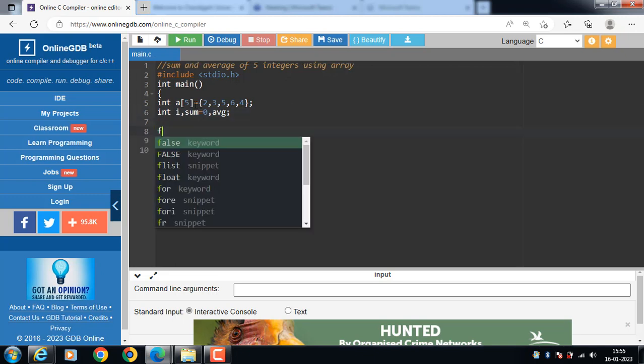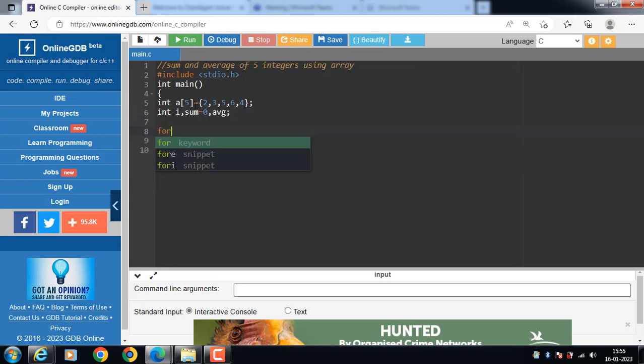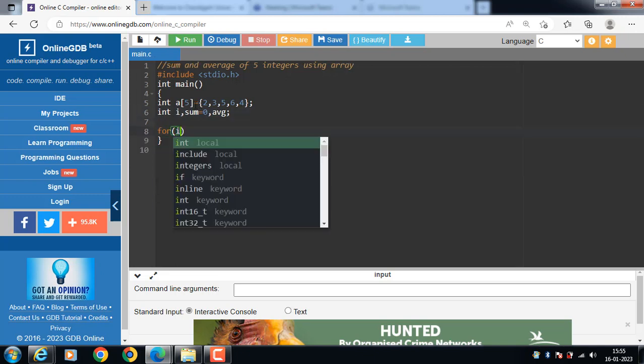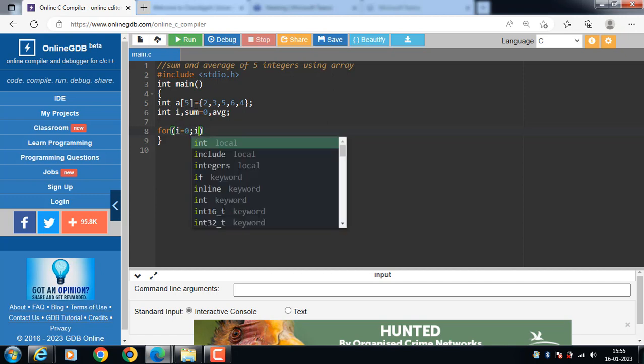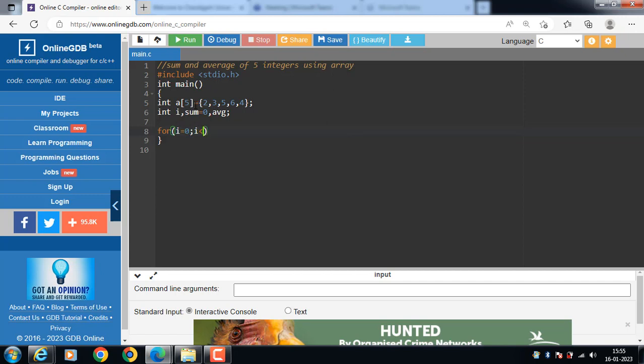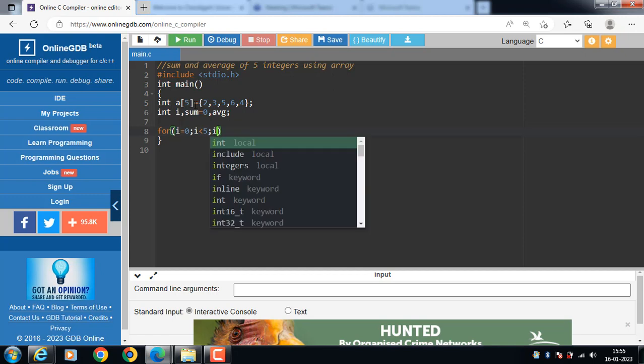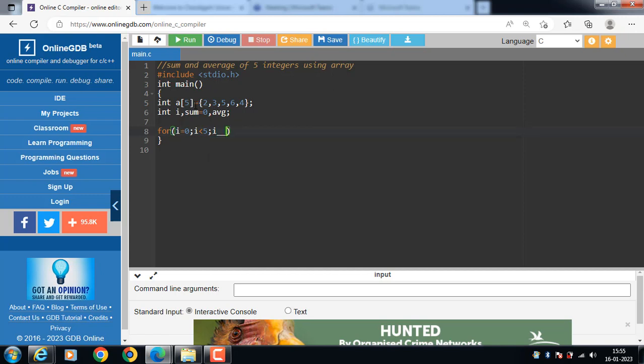Now first of all apply a for loop, for i is equal to 0, loop start with 0 and i is less than 5, condition is to be evaluated. If this condition is true, then body of loop is to be executed.